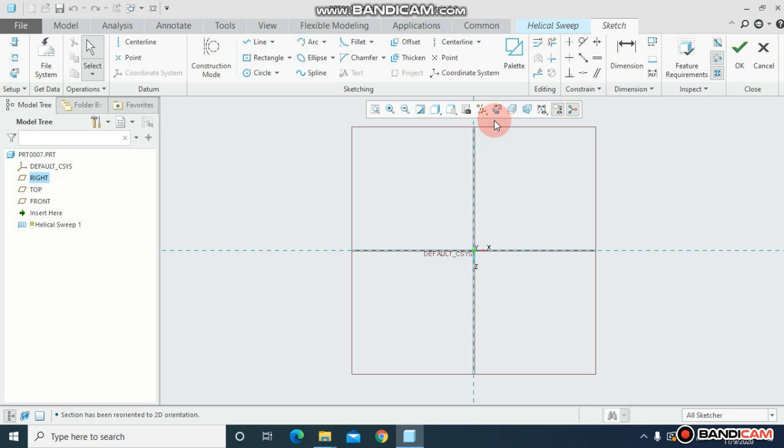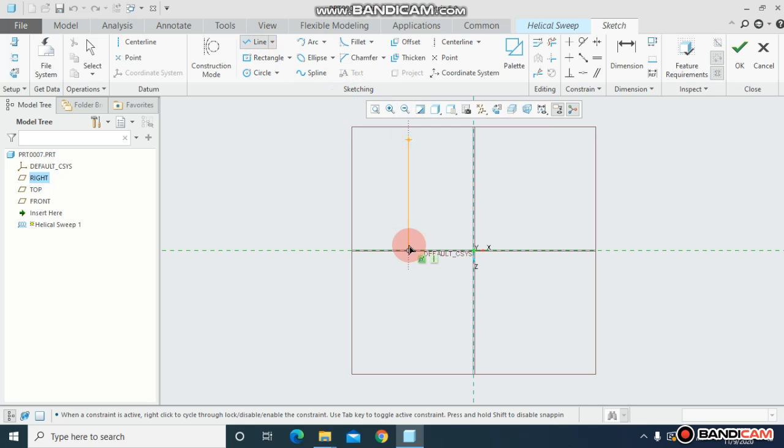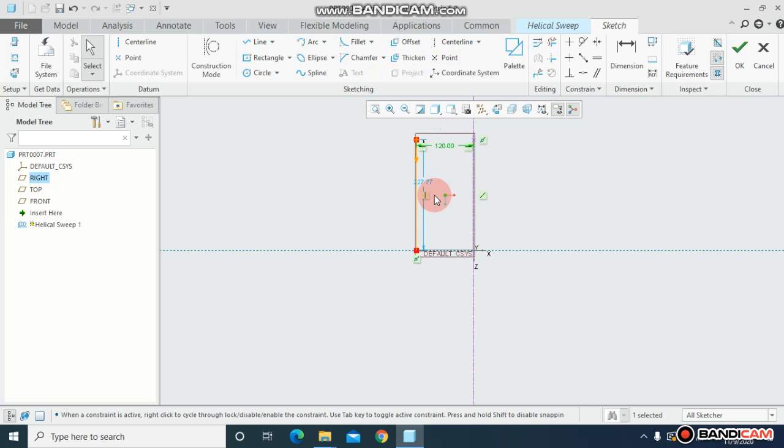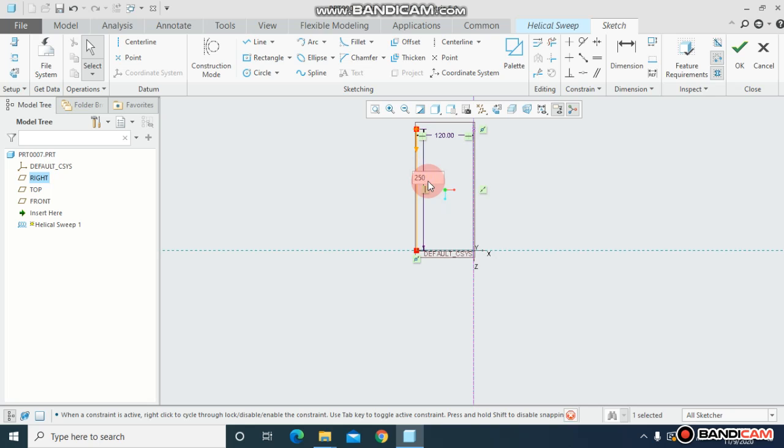For that I will choose a line and I will draw a central line. Make sure you must draw this. This time I will keep the radius of the spring as 120 and keep the spring height as 250.